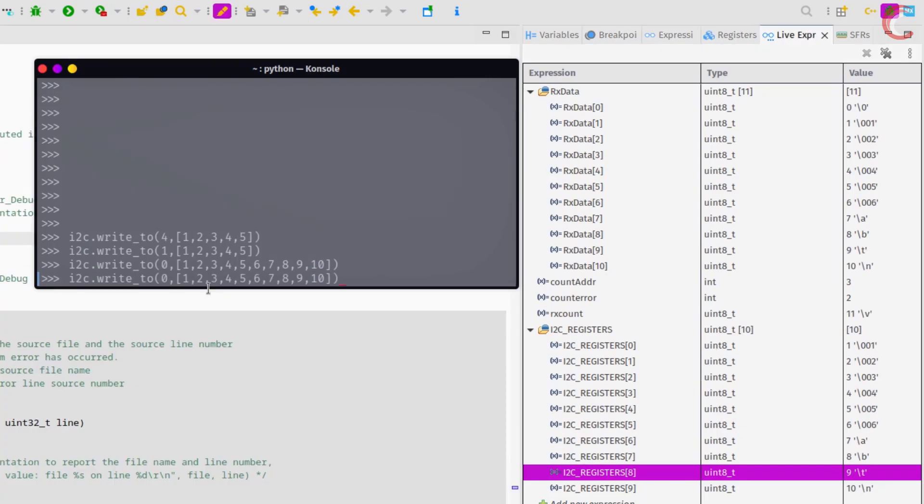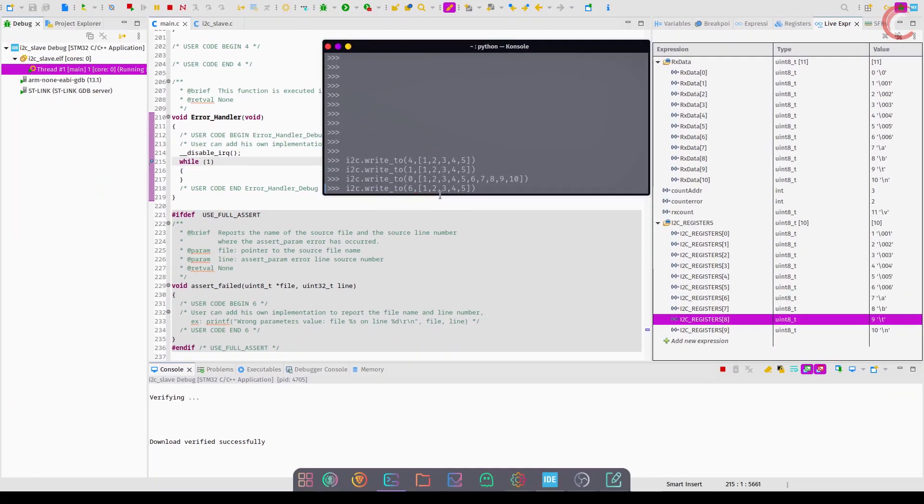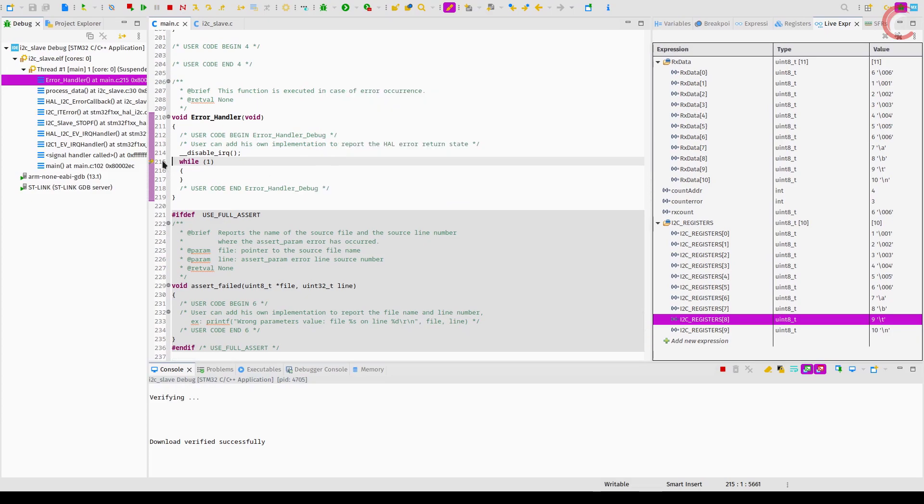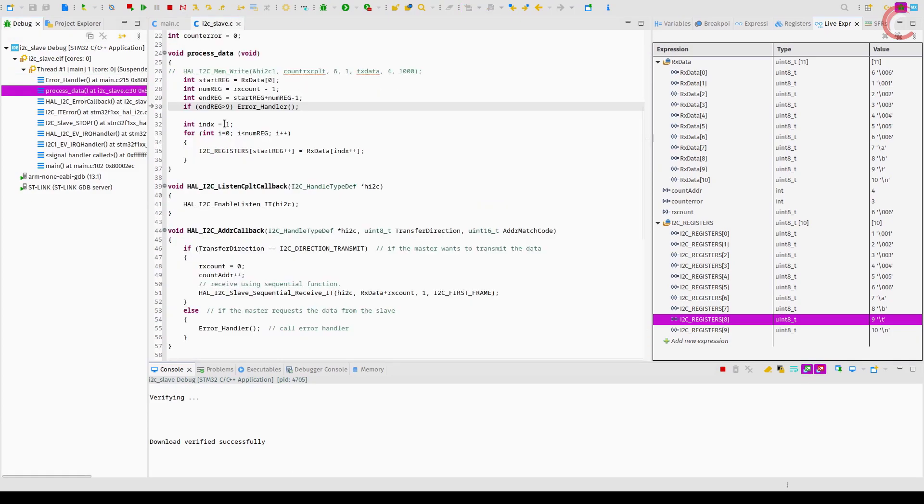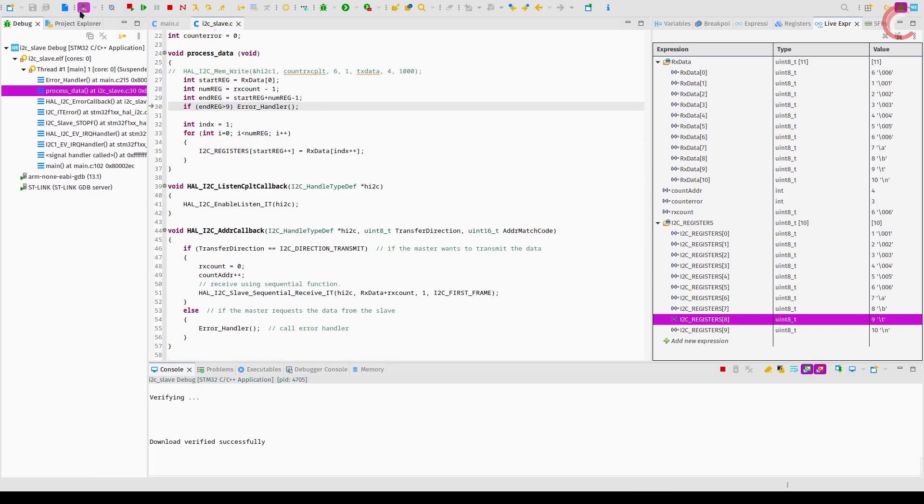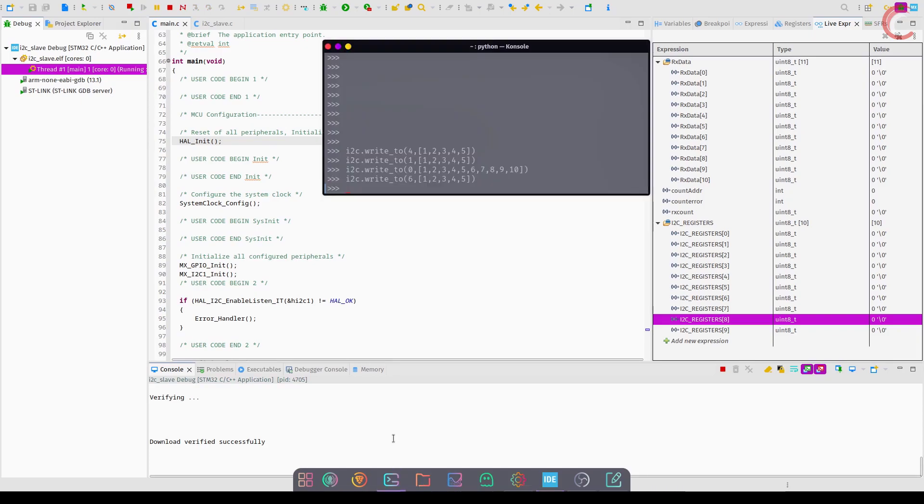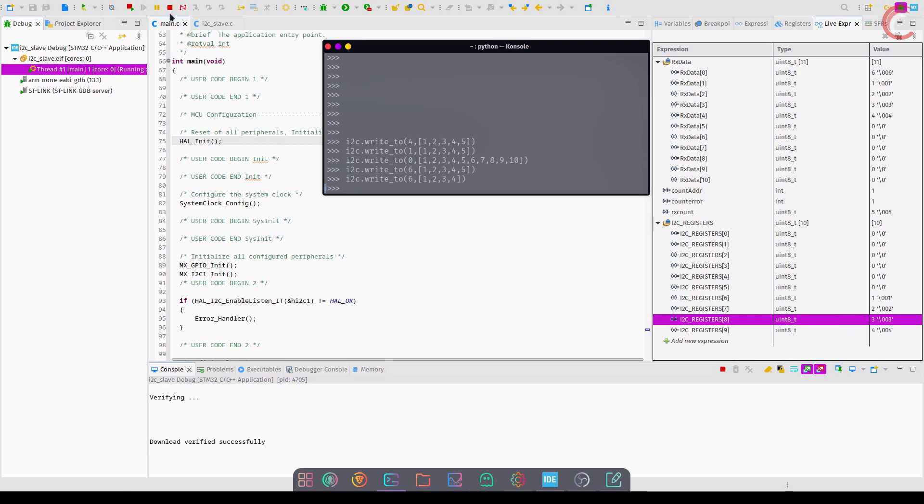Let's say I want to send 5 bytes of data, starting from the register 6. We will go into the error handler in this case. This is because the end register value will be 10, and it exceeds 9. So if you want this to work properly, the master should send the data as per the register defined in the slave. If the data exceeds the available registers, the error handler will be called.